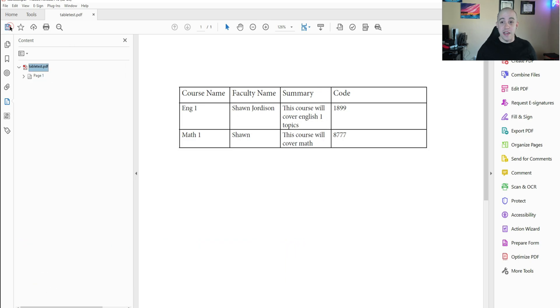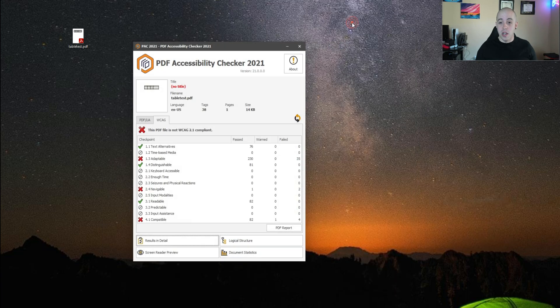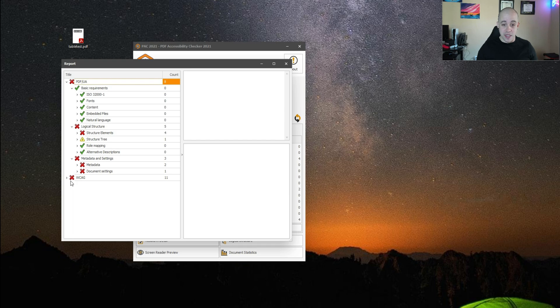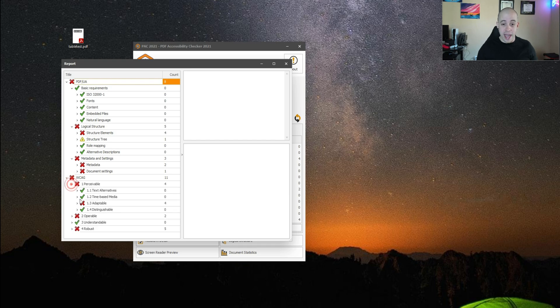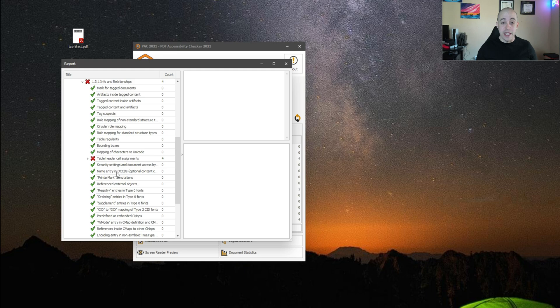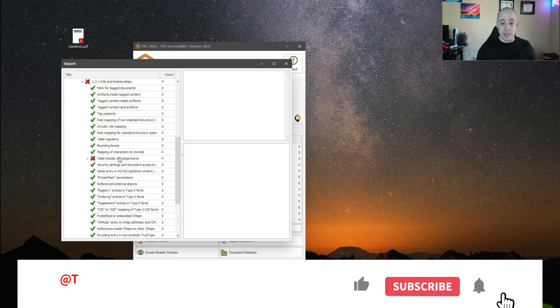Let's go ahead and save this file, close it out, and let's test it again. Now whenever I launch the PDF accessibility checker and I go into WCAG, we now have different errors that we can begin to fix.